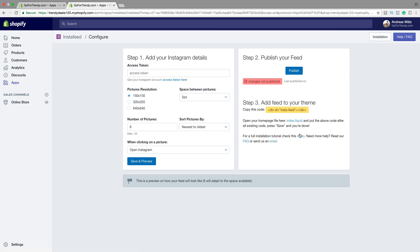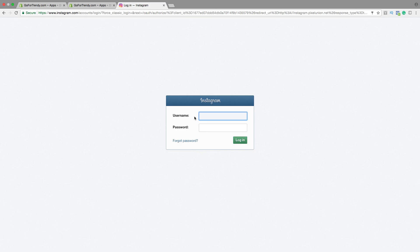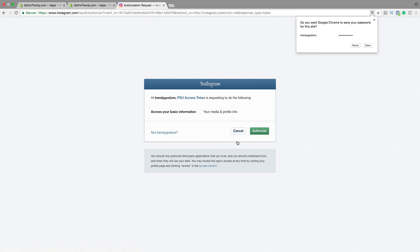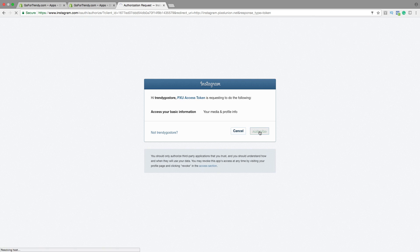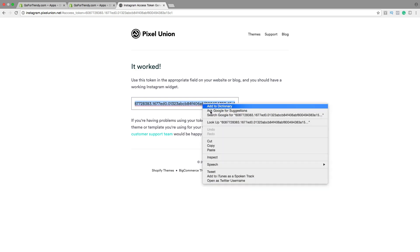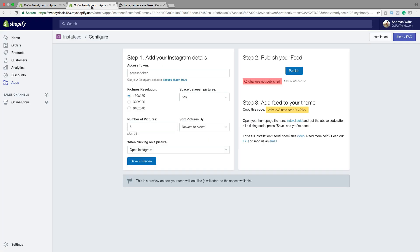Okay, so now we need to get the access token. Just click on Access Token here. Click on Generate Access Token. And log in to the account. Click on Login. Click on Authorize. Okay, so this is the access token. Just copy the access token. Go back to Insta feed.